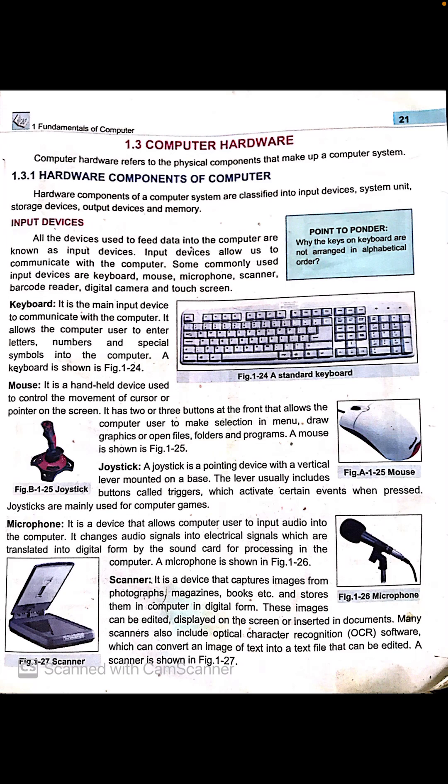Next, the microphone is a device that allows computer users to input audio into the computer. It changes audio signals into electrical signals which are translated into digital form by the sound card for processing in the computer.